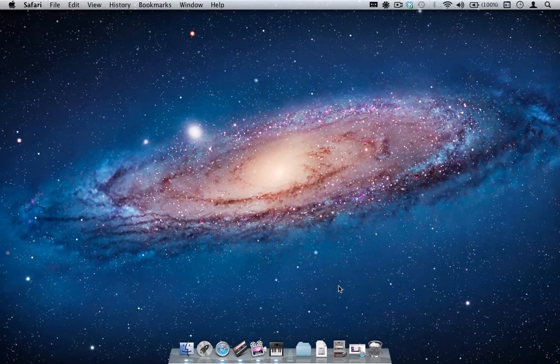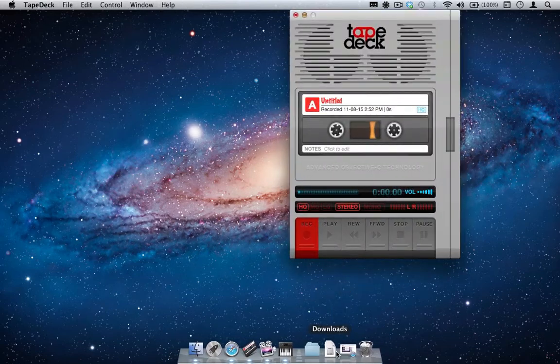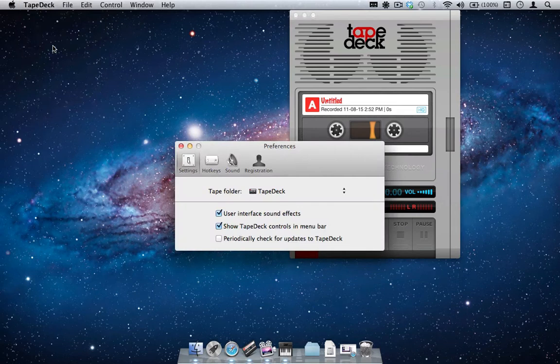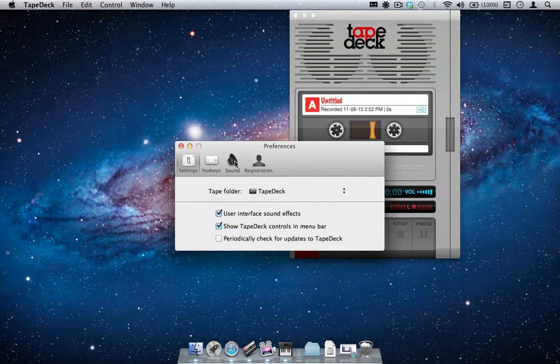Next we will change the settings on TapeDeck from its current default settings. After opening TapeDeck, go to the main menu and select Preferences, then go to the Sound tab.